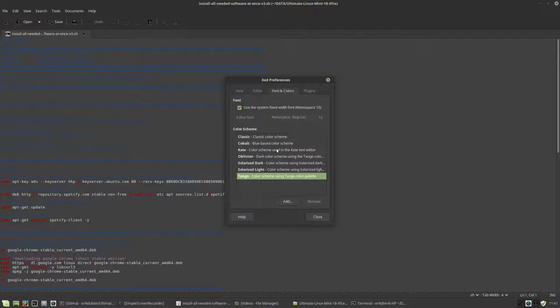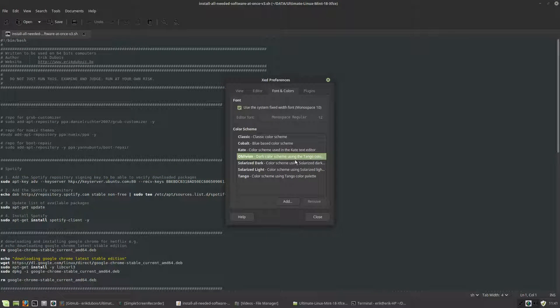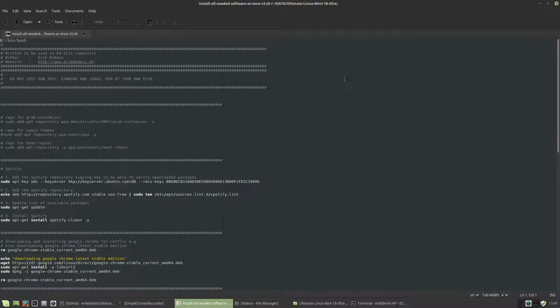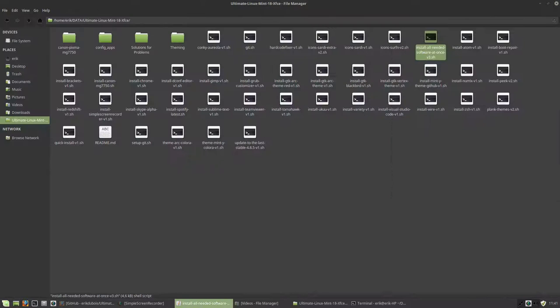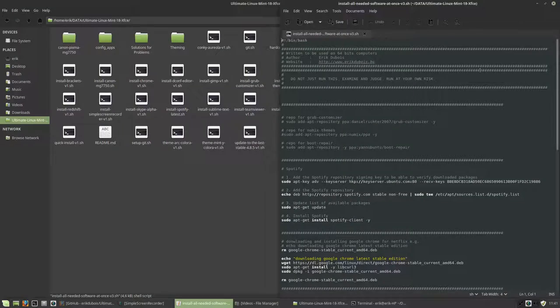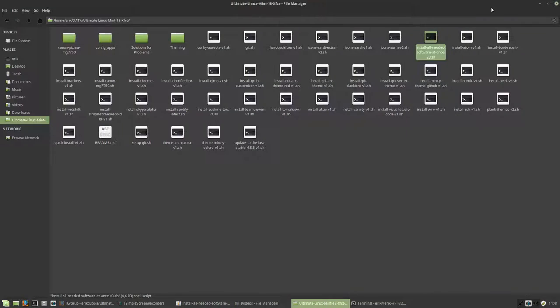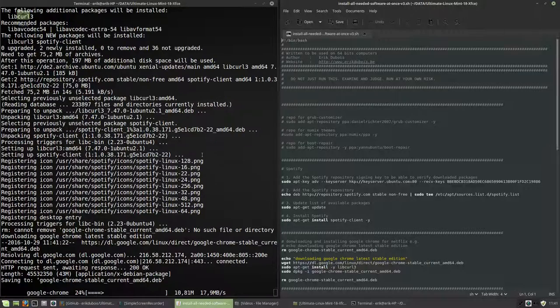You just open it here and let's quickly change the look because it's much too dark. Preferences, fonts, oblivion, fine. Get rid of this, there you go.